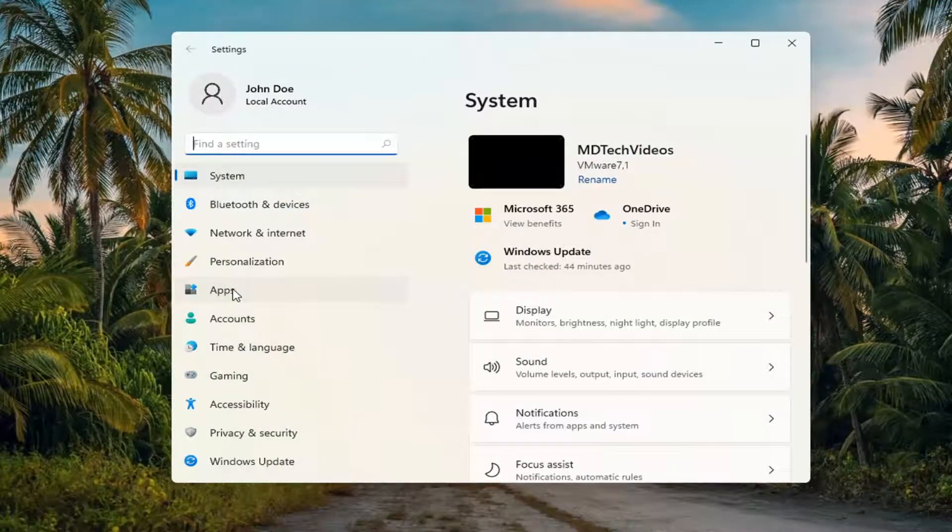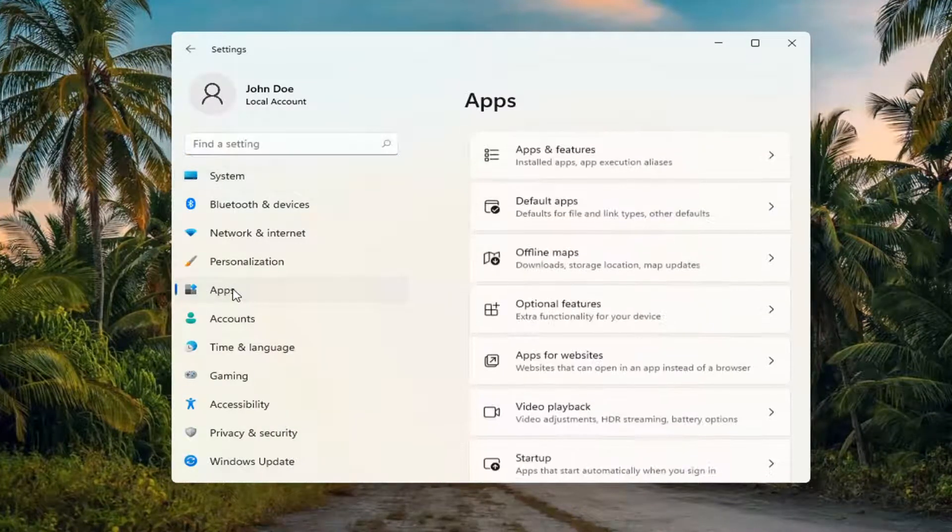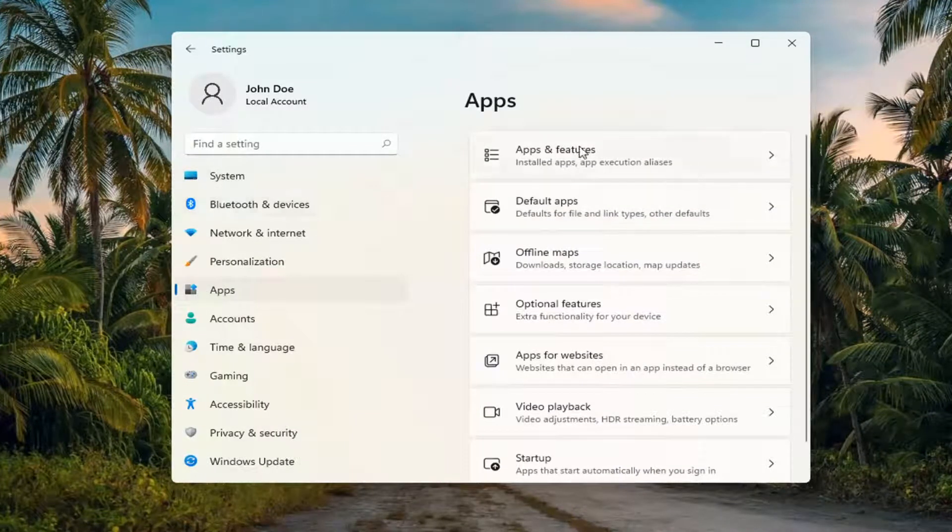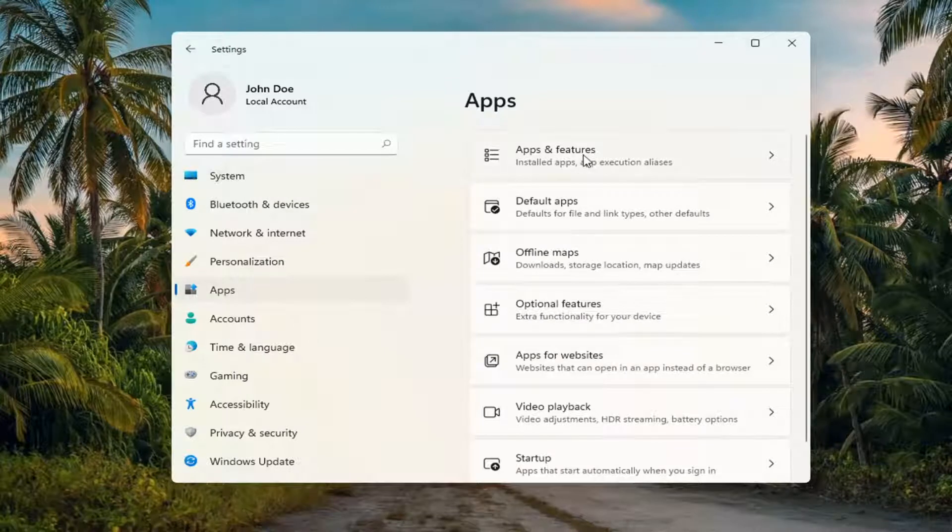You want to select apps on the left side and then on the right side you want to select apps and features.